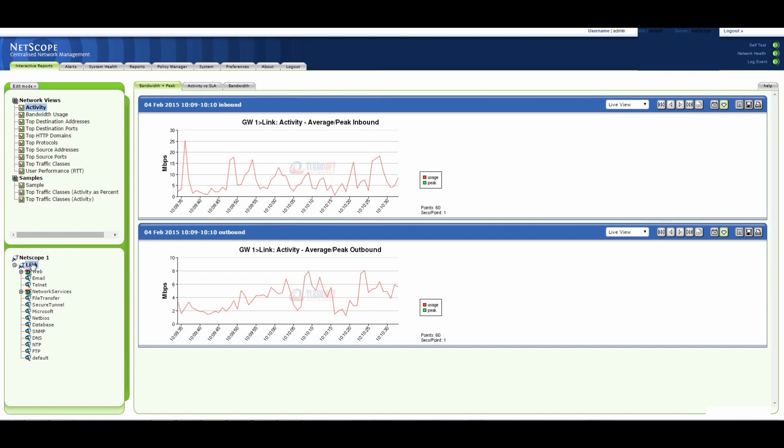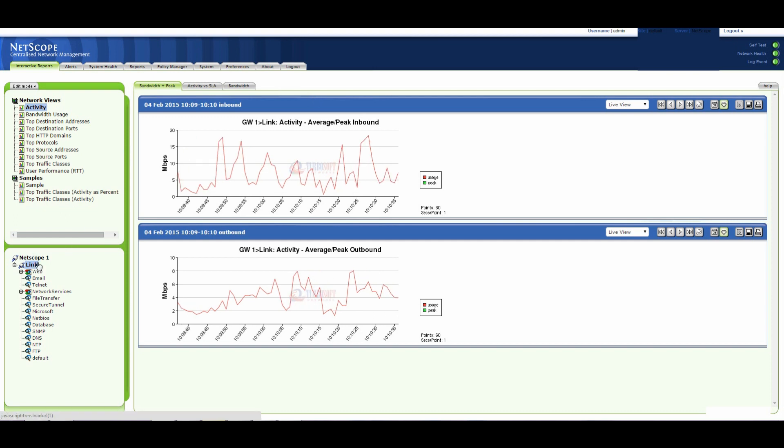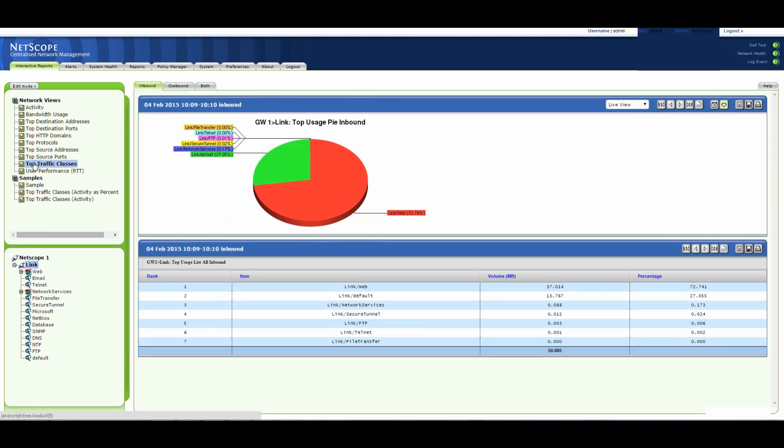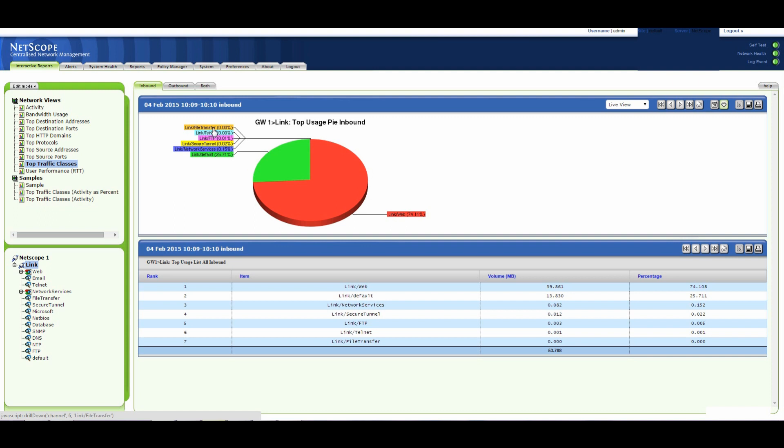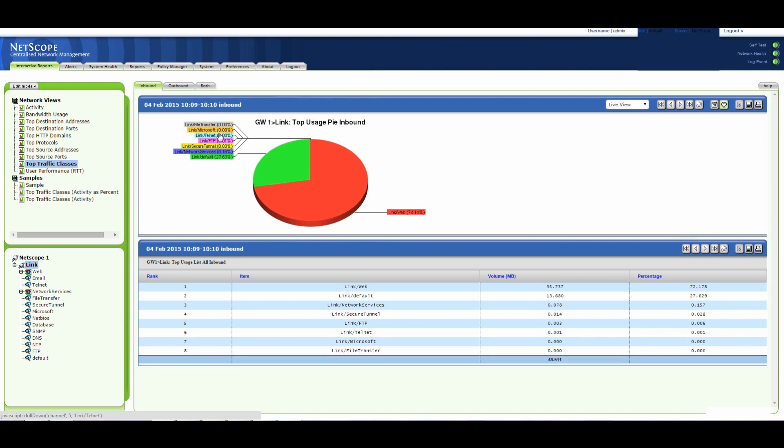So I'm looking at the entire link here. If I look at the top traffic classes I can see that web traffic is taking up a large proportion of that traffic and got some default here and the rest pretty minuscule at the moment.